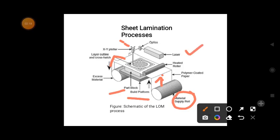The design and layer formation are done using the XY plotter, which works under laser beam techniques. For the layer-by-layer formation, a heater roller is used. Once the first layer is introduced, the heater roller applies thermal effect to fix it in position, and then the second layer is formed.